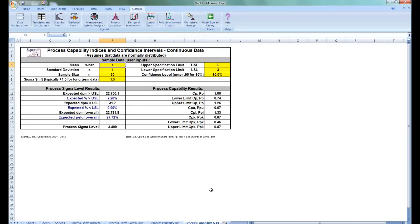And finally we have our Process Capability Indices and Confidence Intervals for Continuous Data. Just like the rest of the templates, enter in your data and the results are produced below. As before, this calculator assumes that the mean and standard deviation are computed from data that are normally distributed. Again, it reports the CP and CPK if the entered standard deviation is within or short term, and the PP and PPK if the entered standard deviation is overall or long term. Thank you for watching, and once again these templates can be ordered for the Numbers app on the iPad or iPhone via our website.